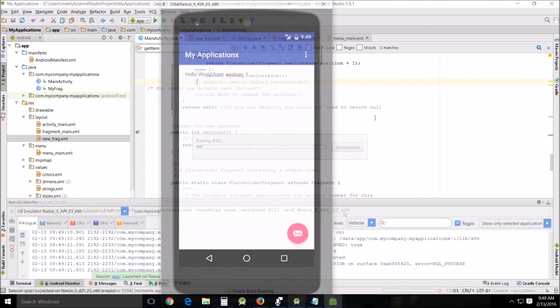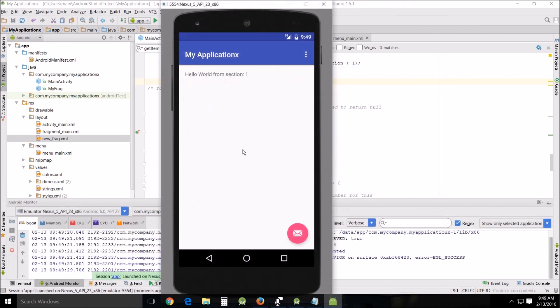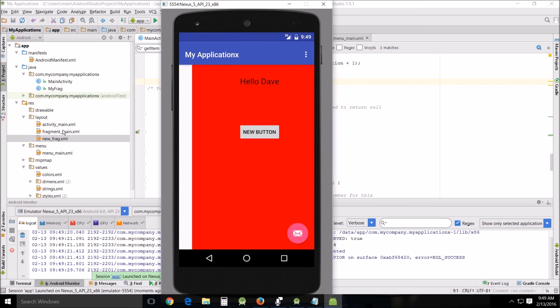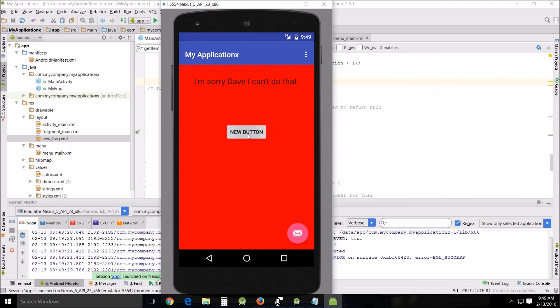When you run it, it pops up just like this. This is basically what you had when you ran it the very first time. But when you swipe it, you get your page that you just created as a fragment here. It says hello dave, and when you click the button, it says I'm sorry Dave I can't do that. When you click it back, it goes back to hello dave.